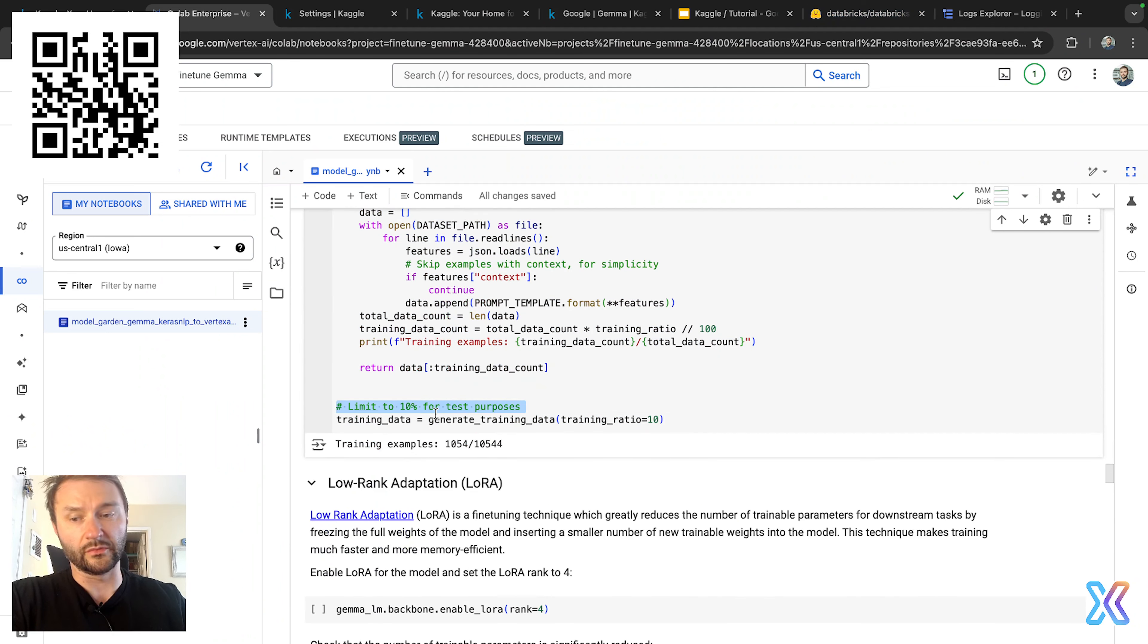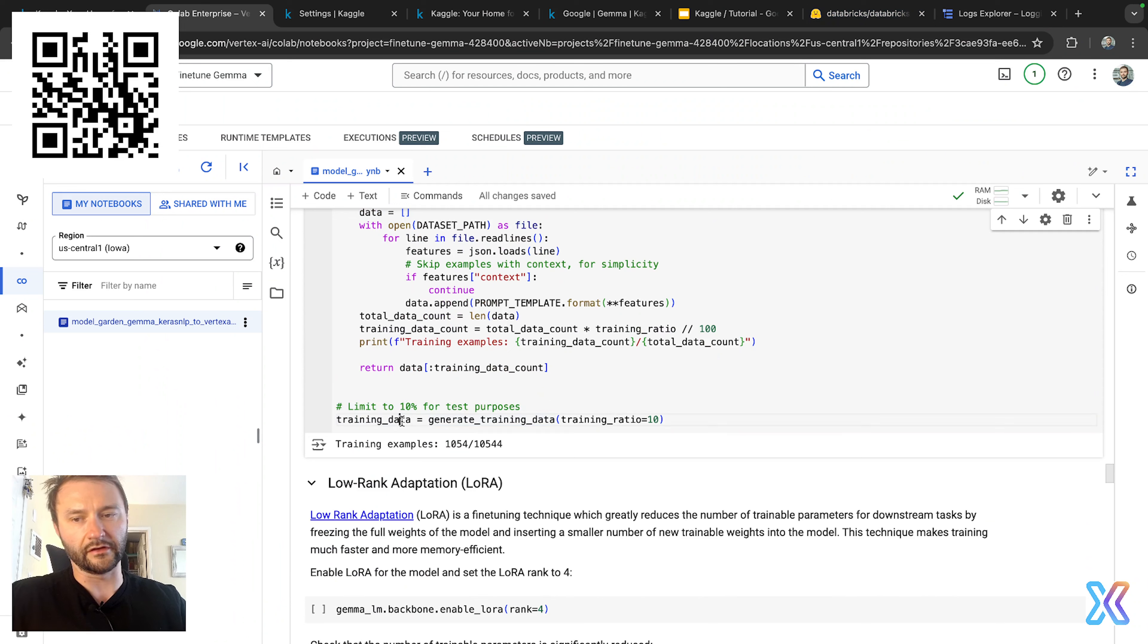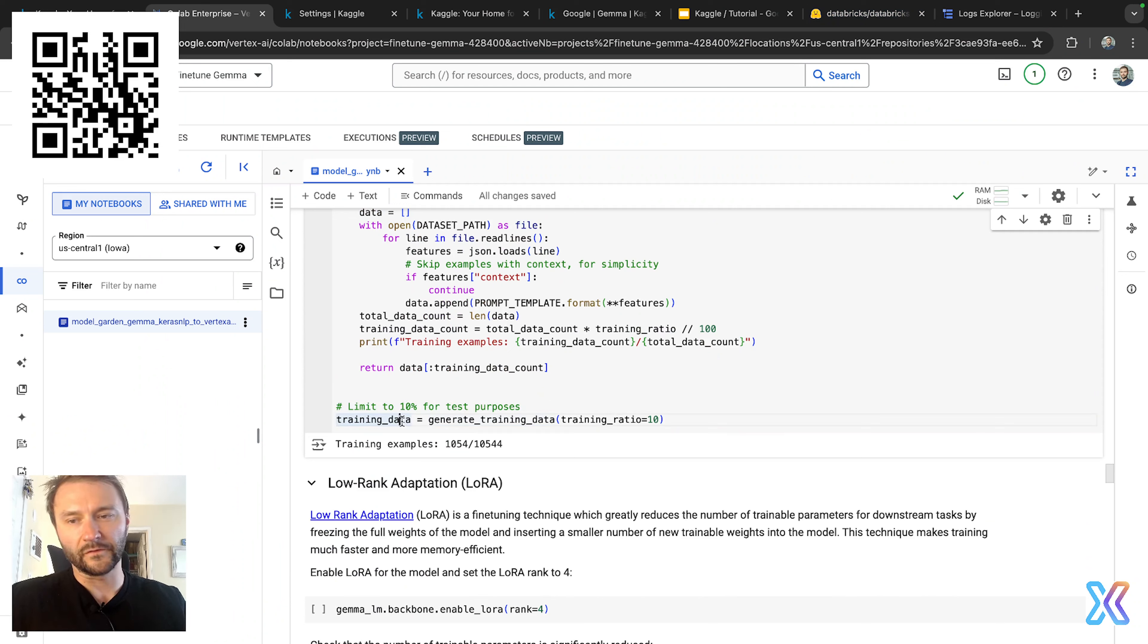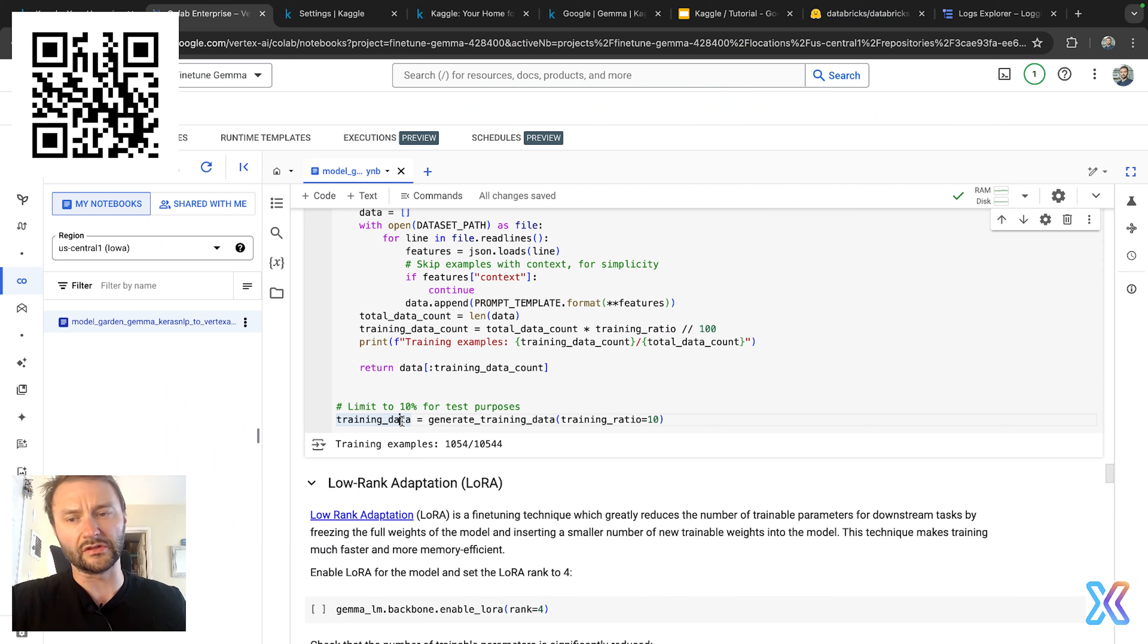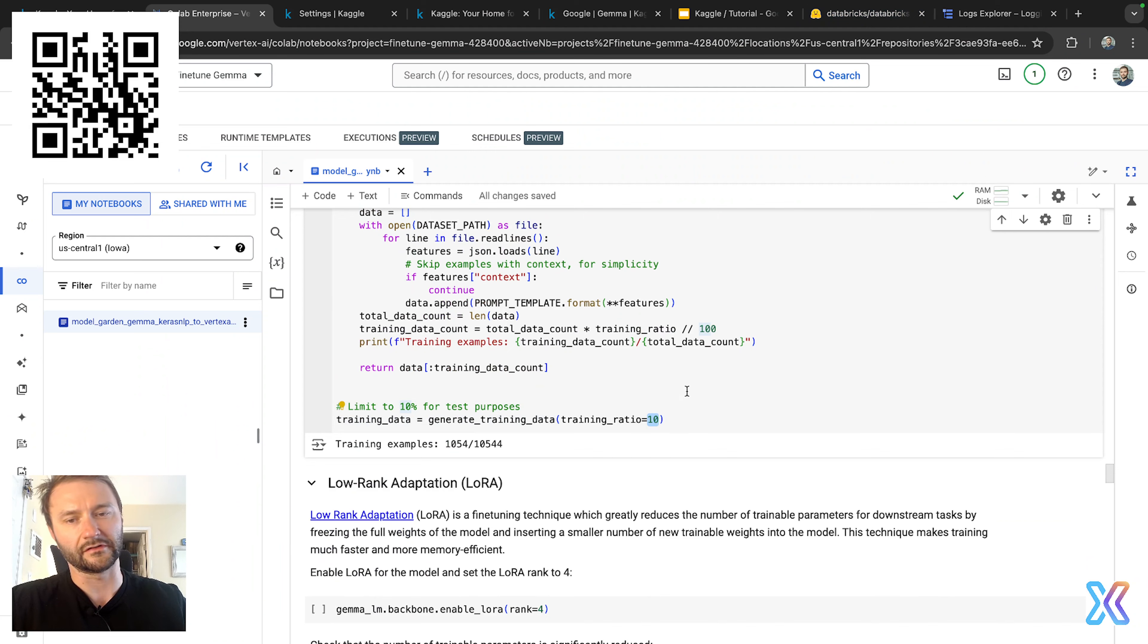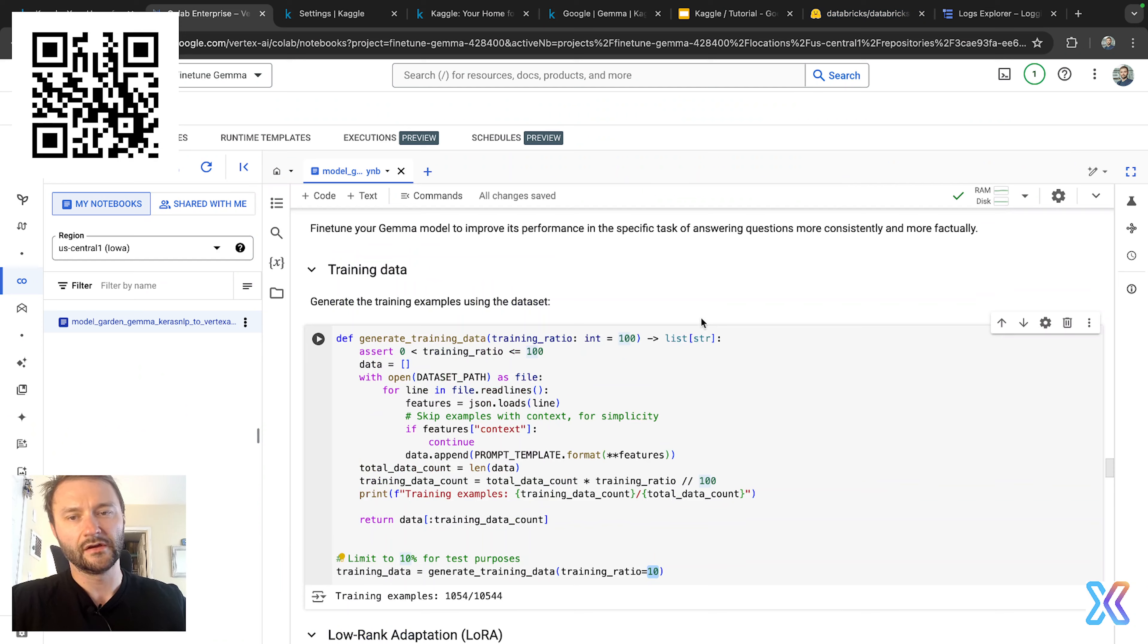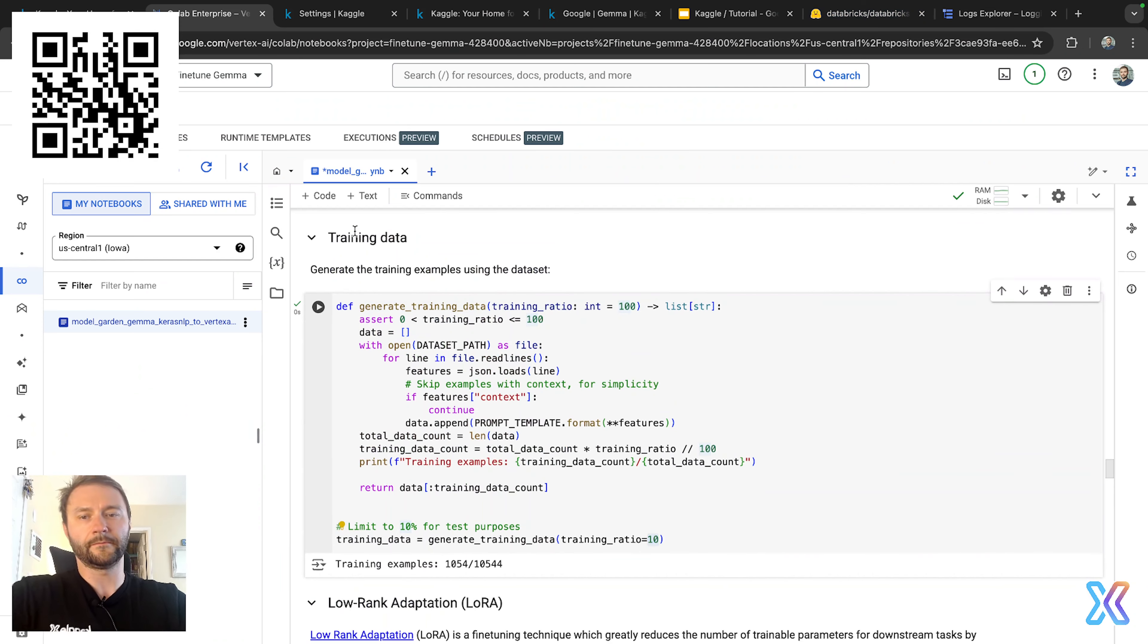And then the final line here limits the training data to 10% of the total examples for testing purposes. Adjusting this value of training ratio, if we need to control the amount of training data generated. If you want to put the threshold higher, you can always do it here by defining the higher limit for test purposes. All right, let's go ahead and execute this snippet here.